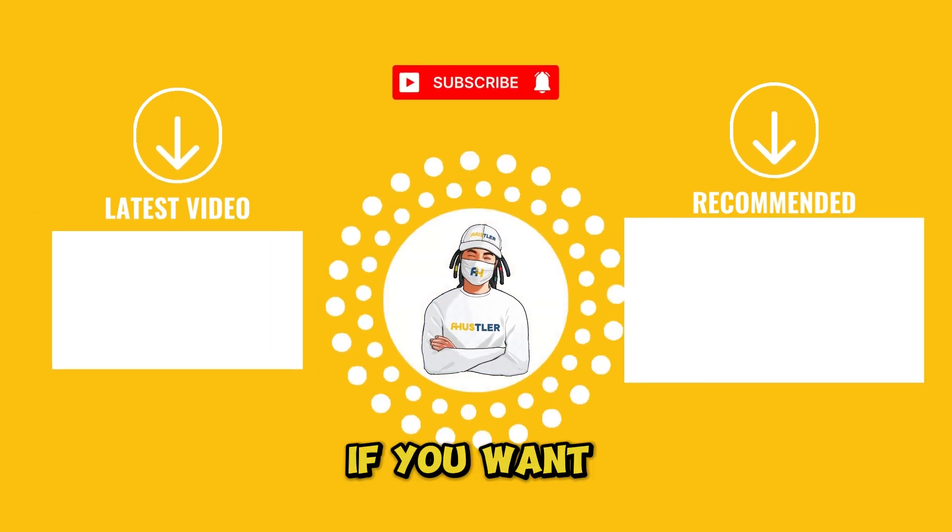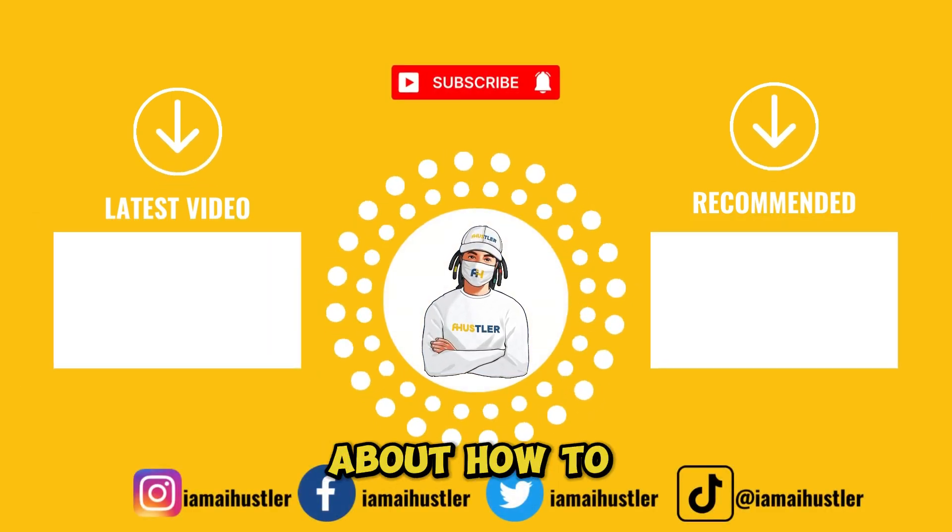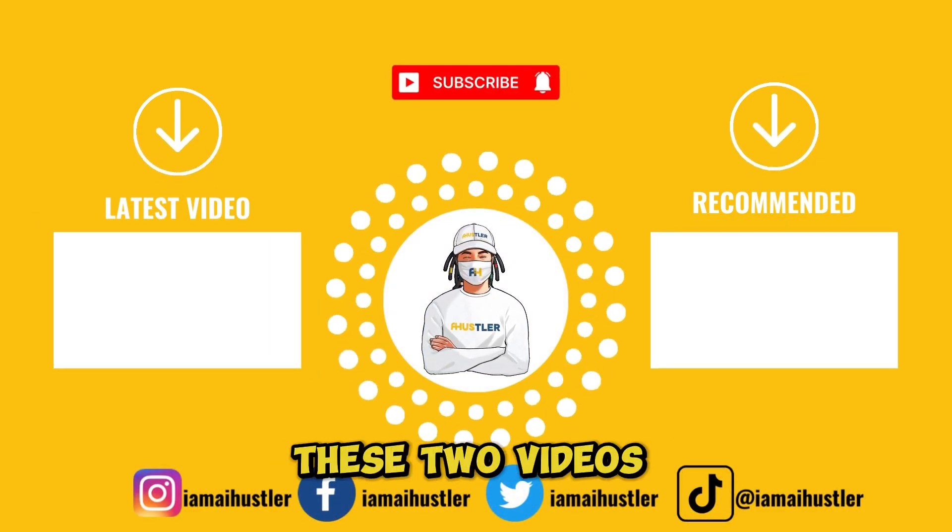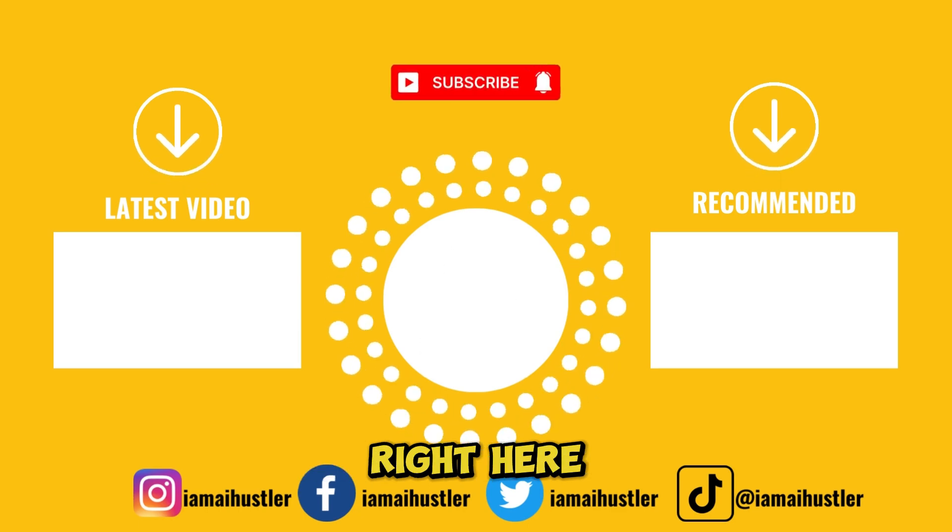If you want to learn more about how to make money with AI, check out these two videos right here.